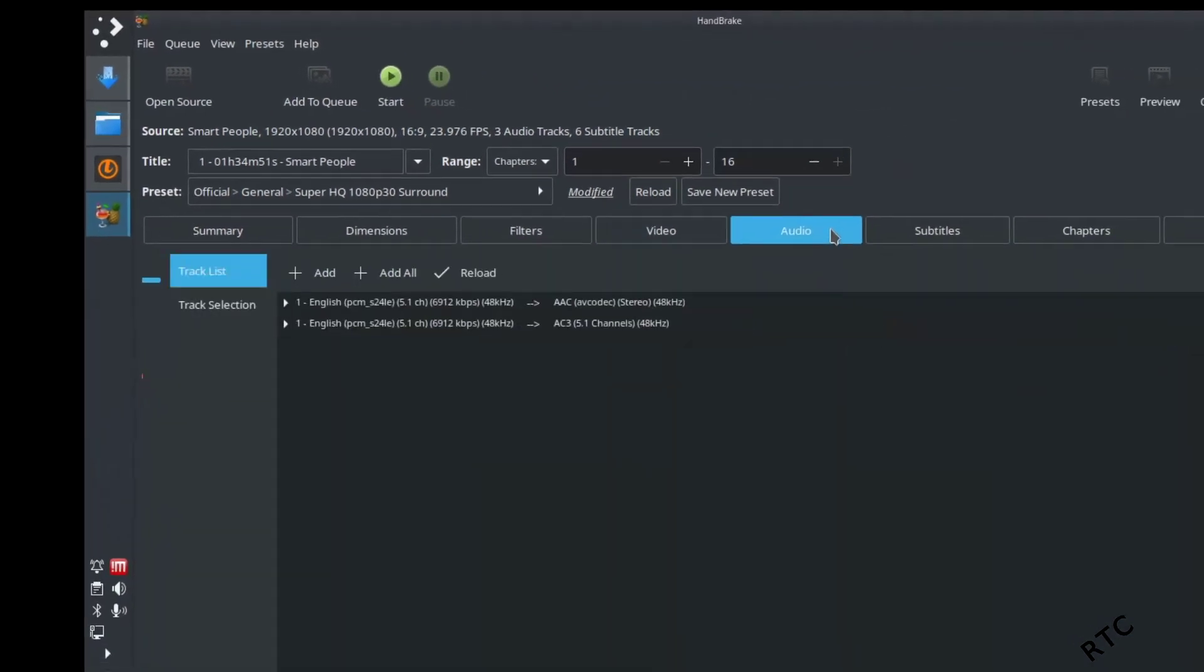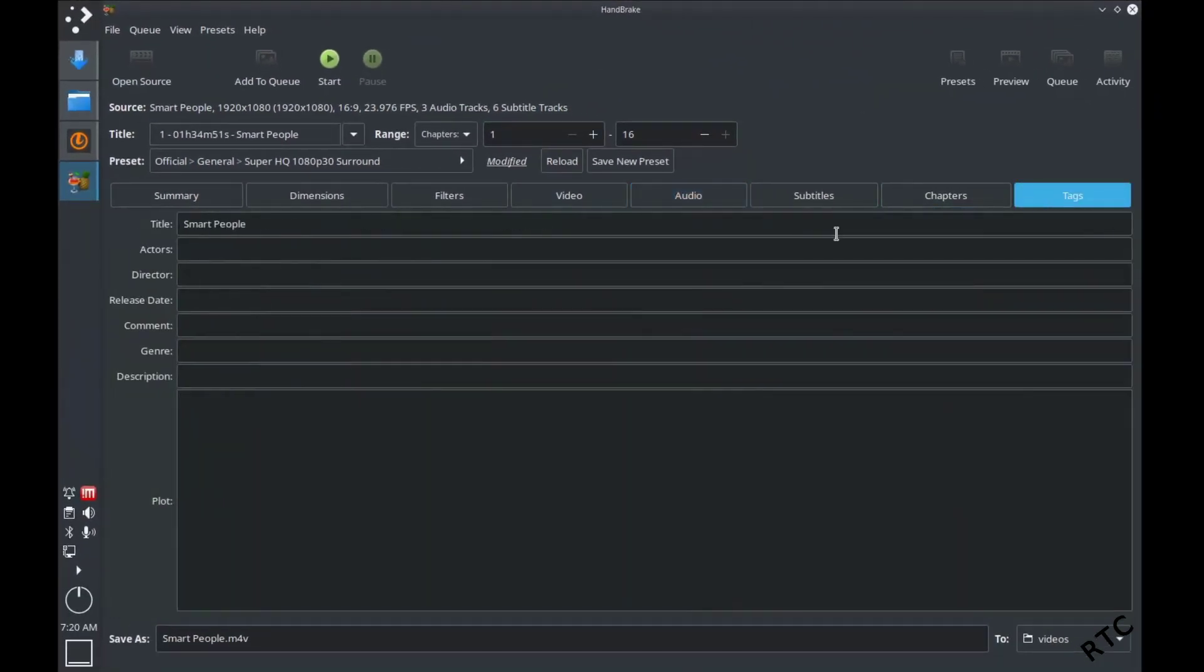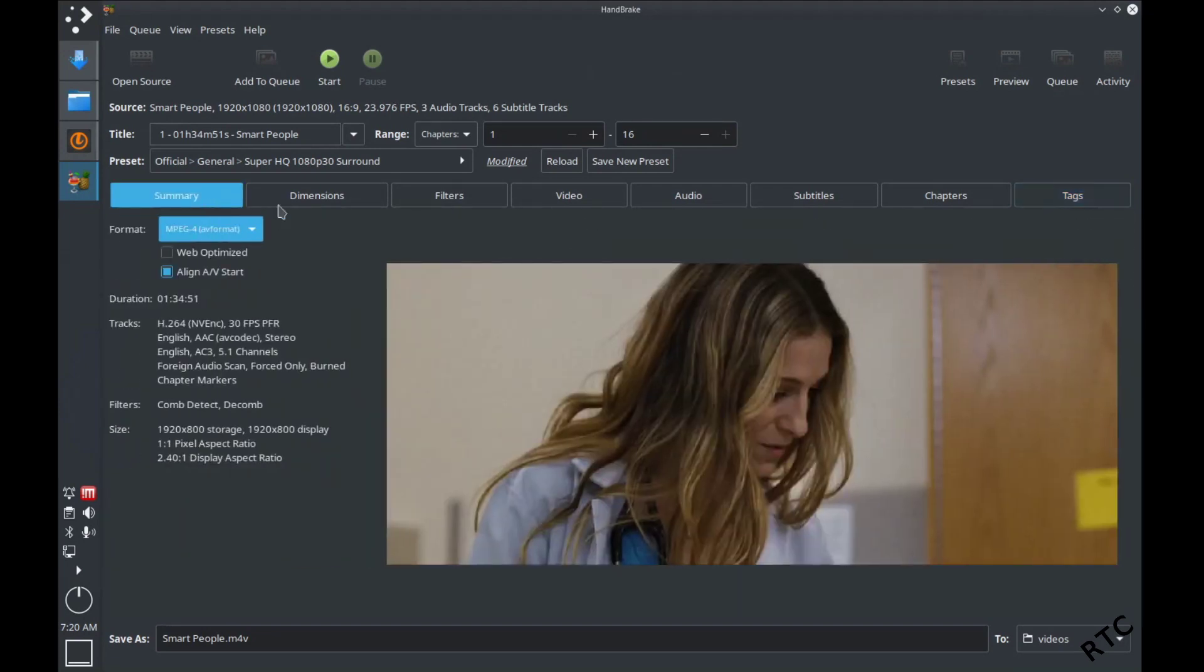And then of course you should always adjust your audio settings. So this one's already got me a 5.1 channel, and over here, your tags. I think this was released in 2008, so you should put your date in. But again, I'm just illustrating, so I'm not going to worry too much about this.